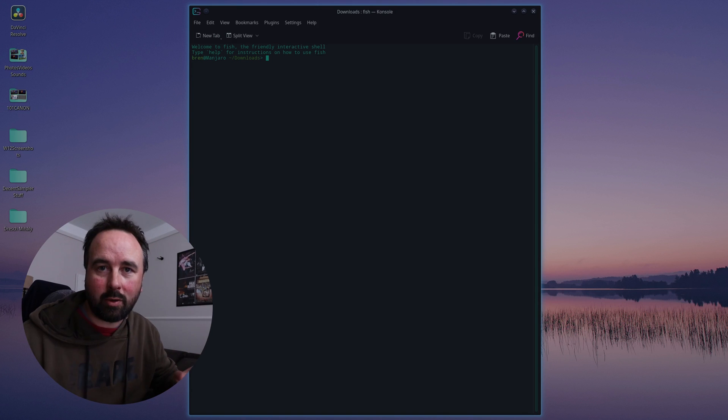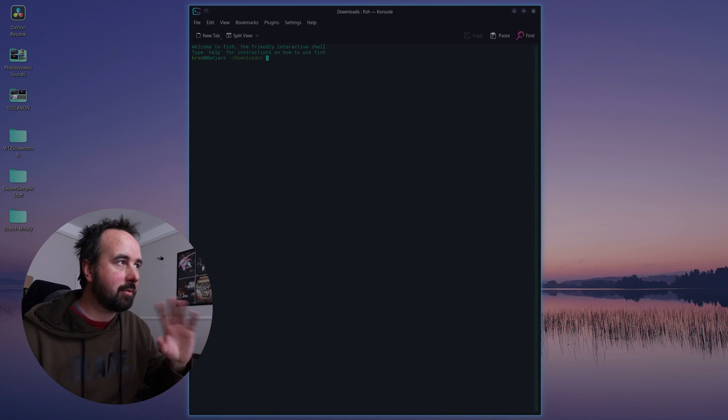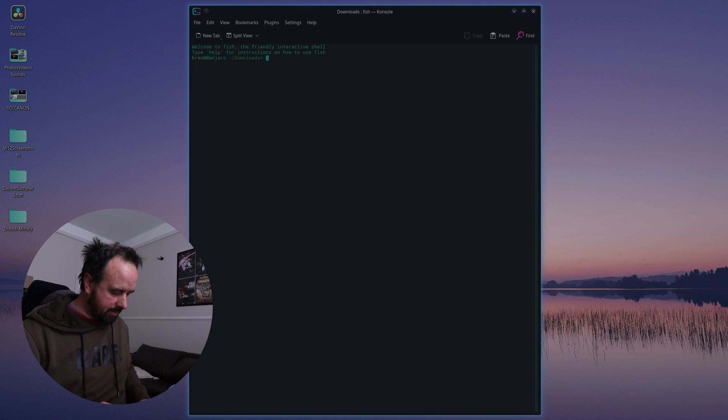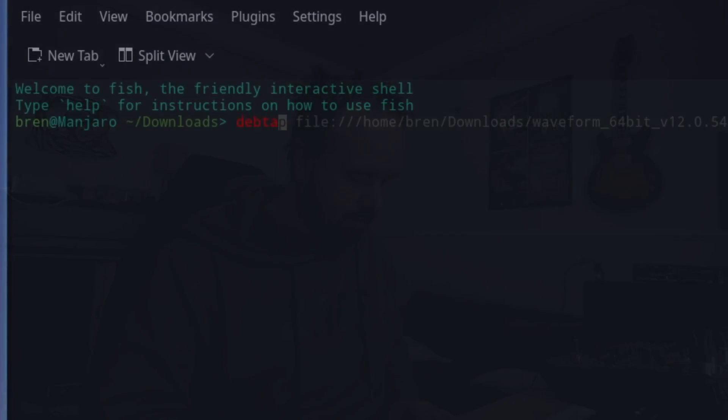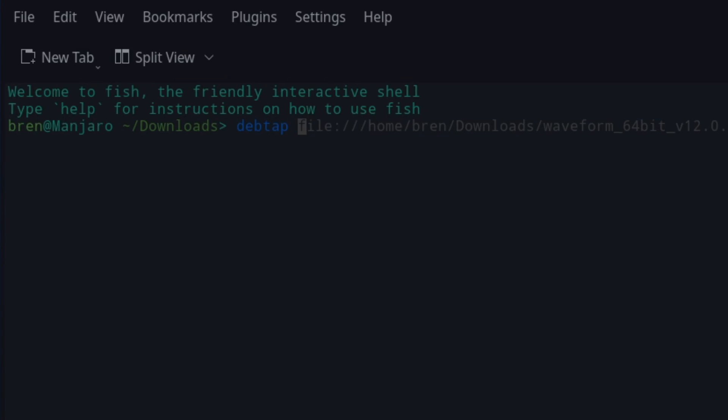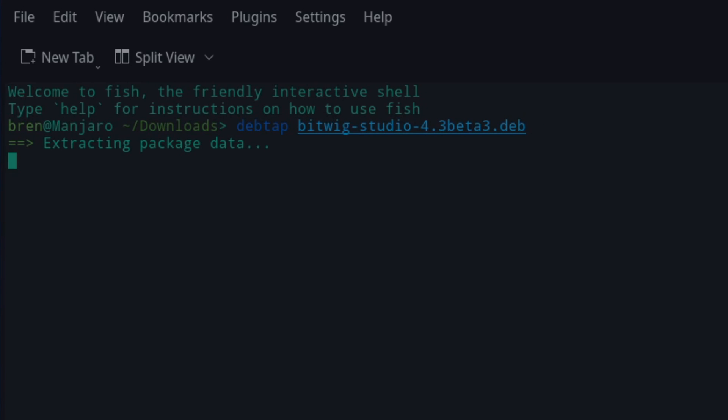And then do this: deb-tap bitwig-studio-4.3-beta-3.deb. Hit return.